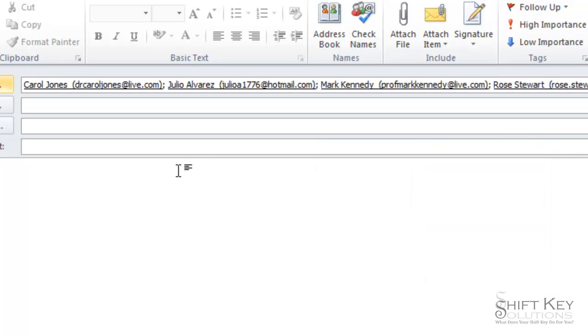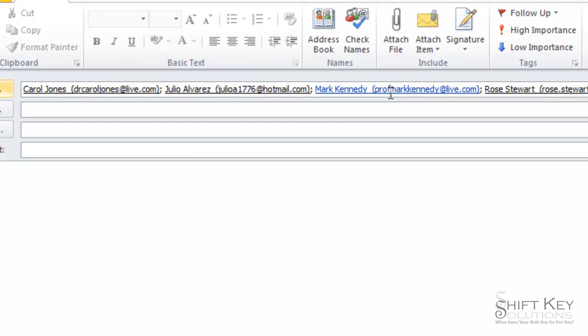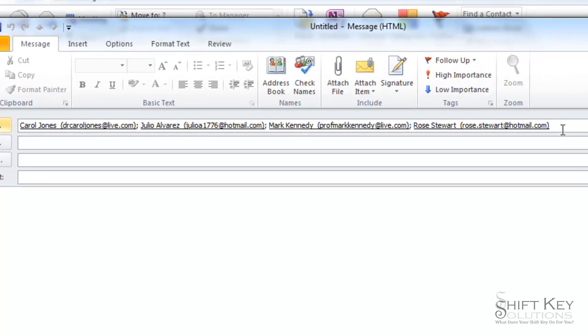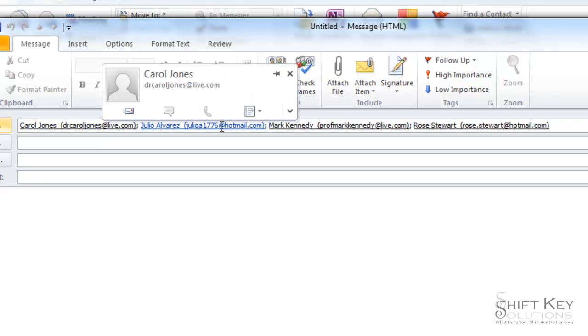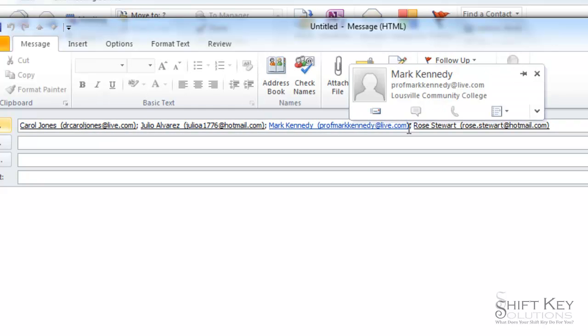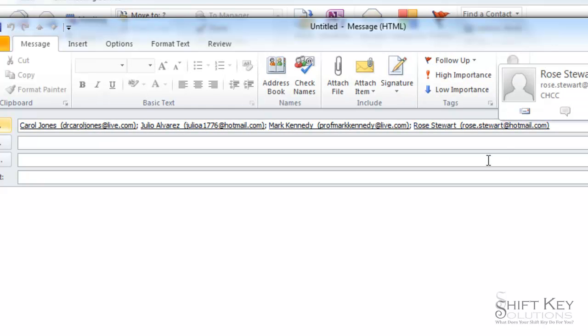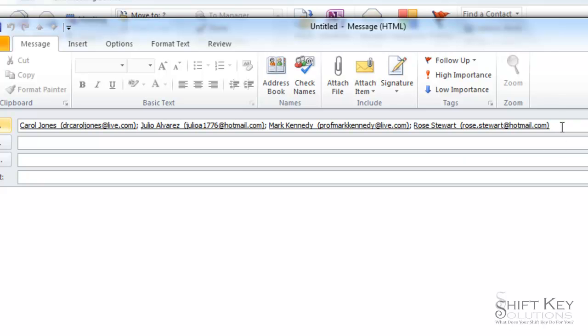Because it doesn't affect the actual group in the contacts list. It just opens up that contact list for me so that now it displays not the group itself, but the individual contacts within that group.